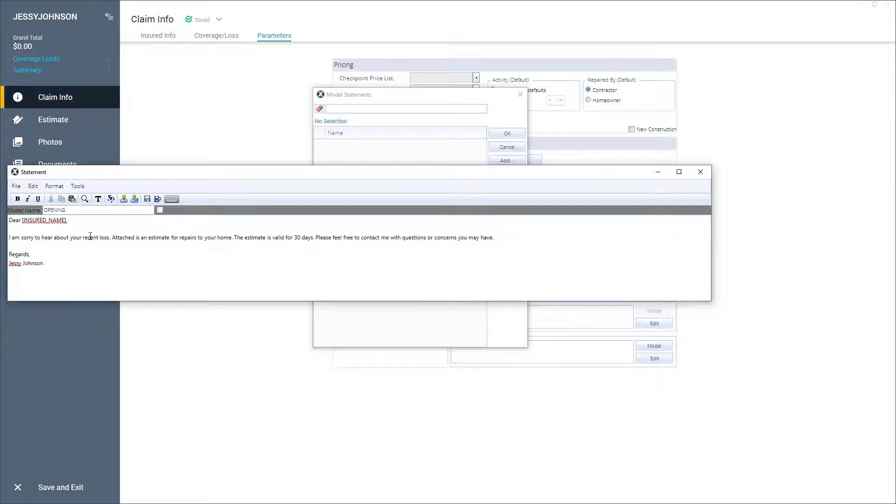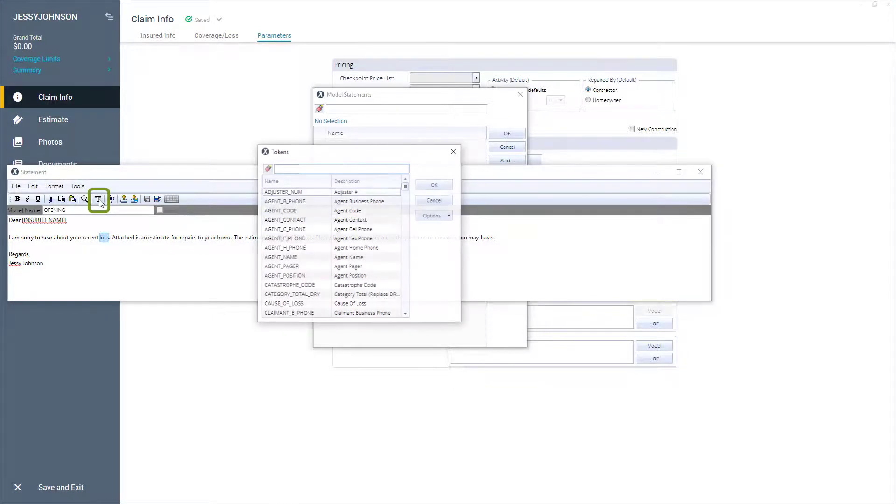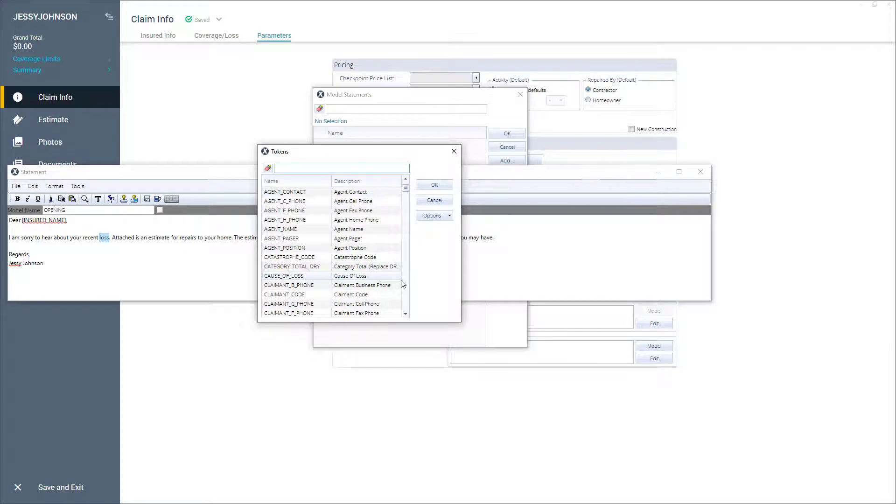I can also replace the text loss with the token cause of loss. To do this, I'll highlight loss, then click the insert token button, scroll down until I see cause of loss, click that token, and then click OK.